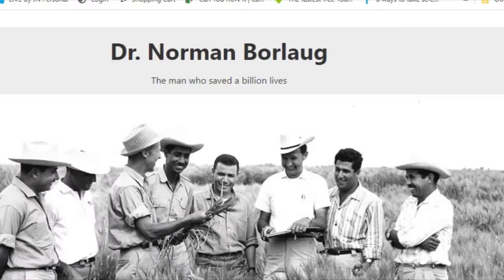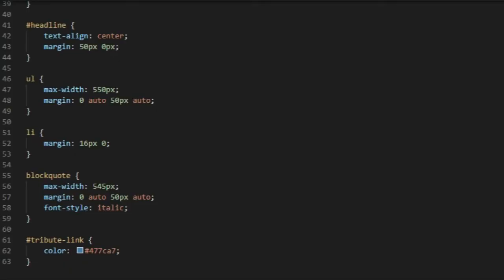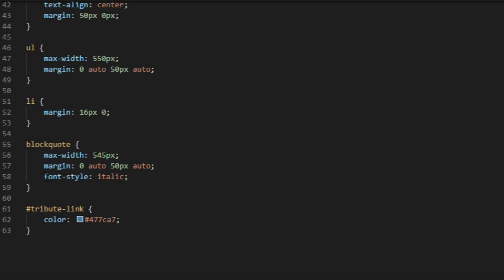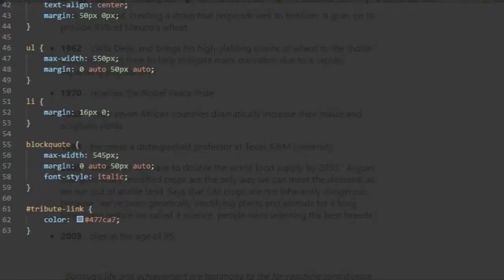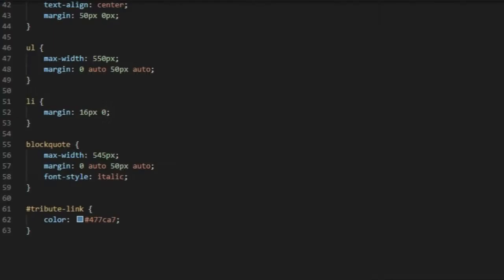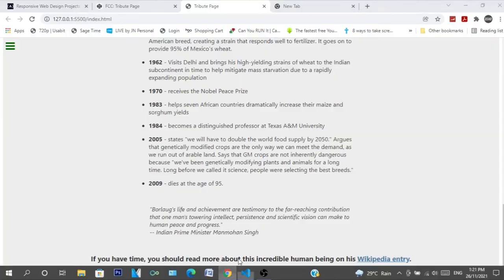Right here. And blockquote, max-width 545 pixels, margin auto, and font-style italic. So that's how it looks. And tribute-link, color blue. And that's it.